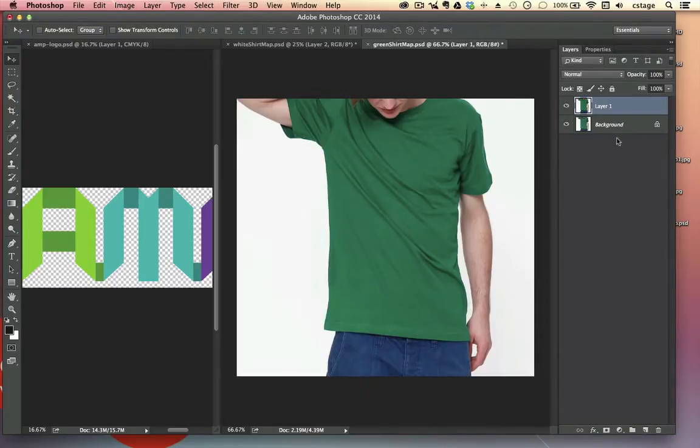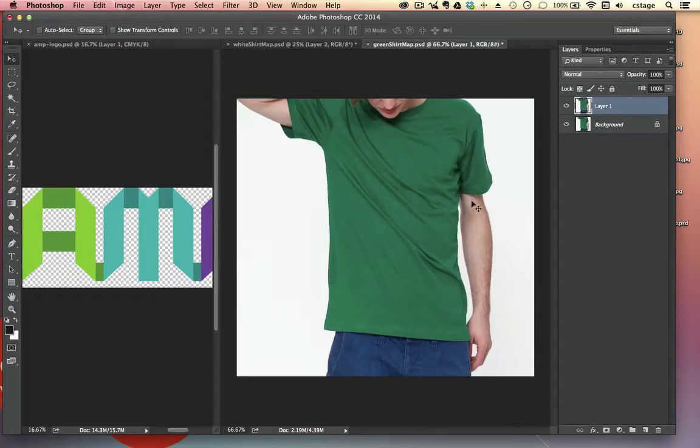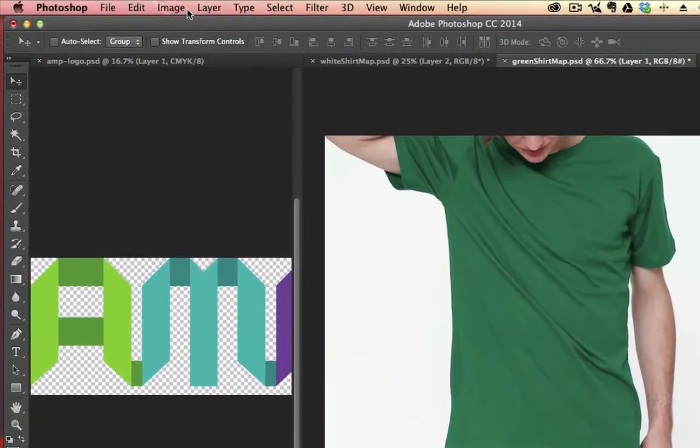So we have this duplicate layer. Now we've got to do a few things in this duplicate layer to actually make a displacement map. That's the map that we're going to use to tell the logo how to curve its edges.